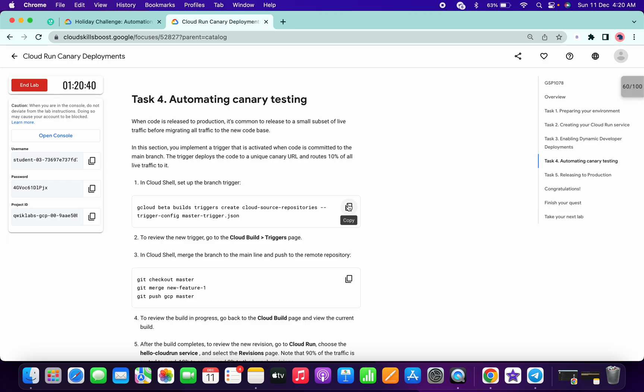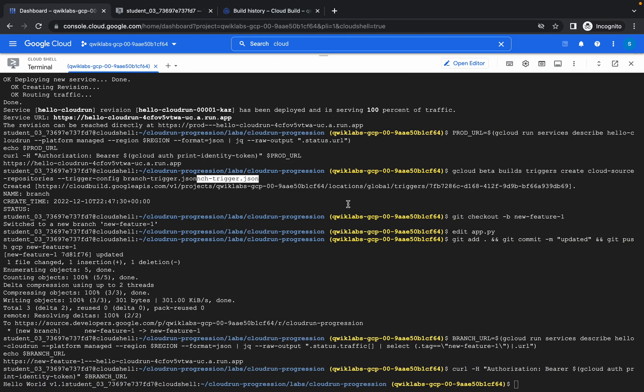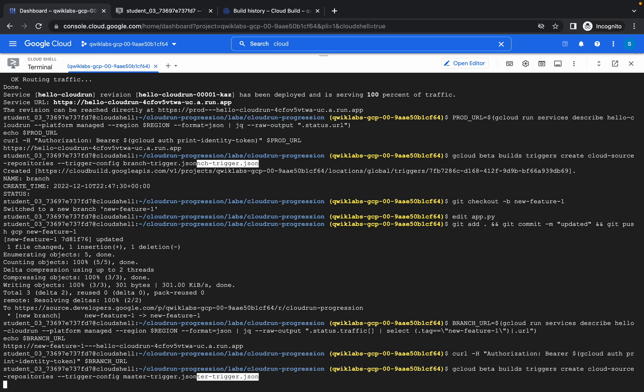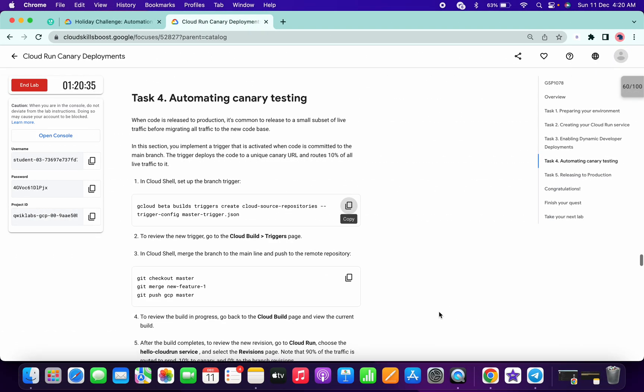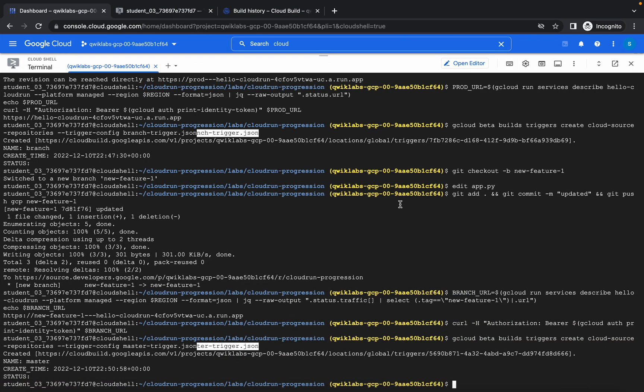Now copy this command and paste it here. We just need to copy and paste the commands — no need to worry about anything.